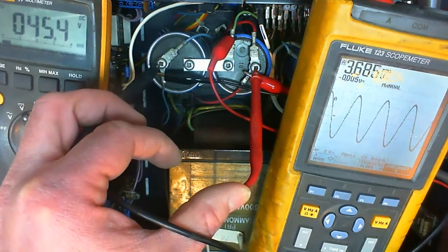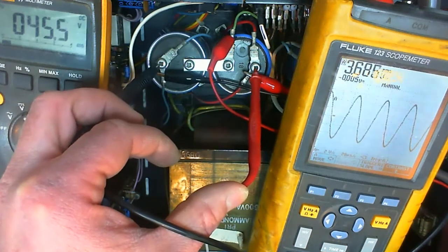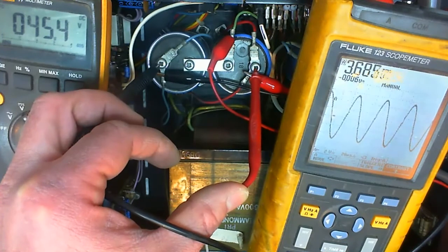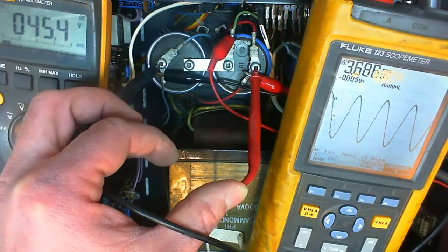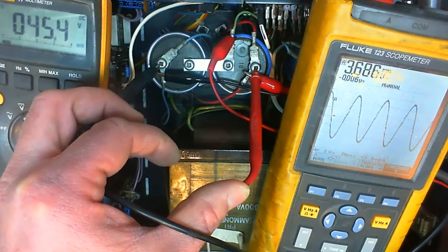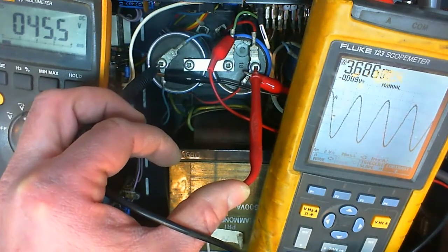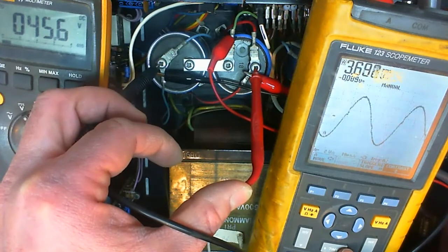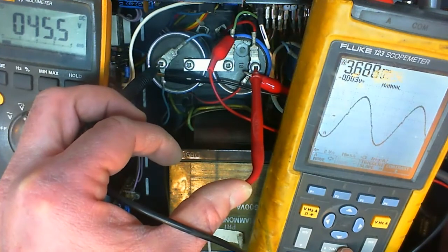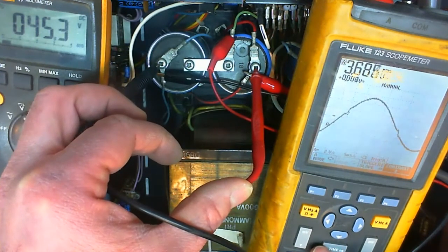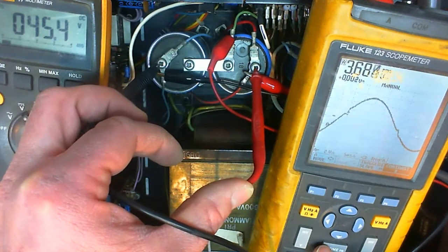We see on the oscilloscope the sine wave output. Looks not too bad. There's just a little distortion in it. And that's because the bias is not adjusted yet.